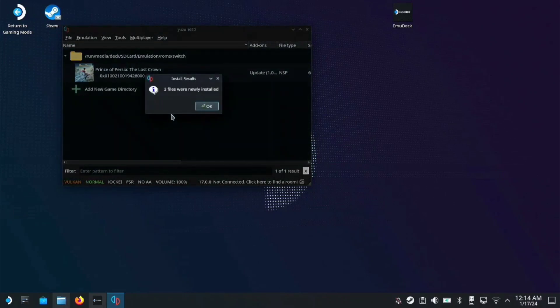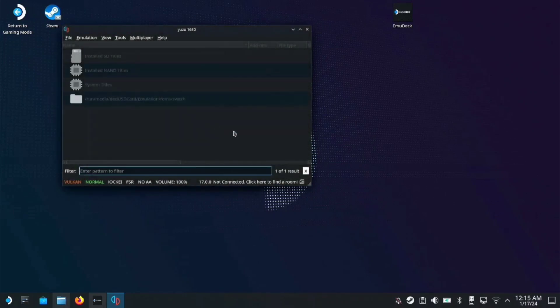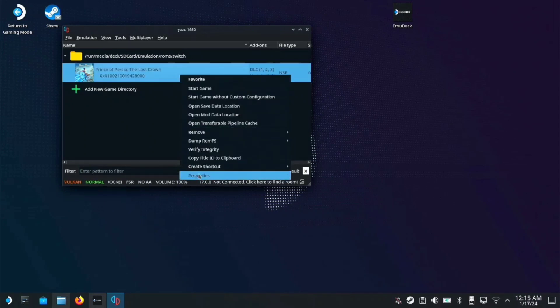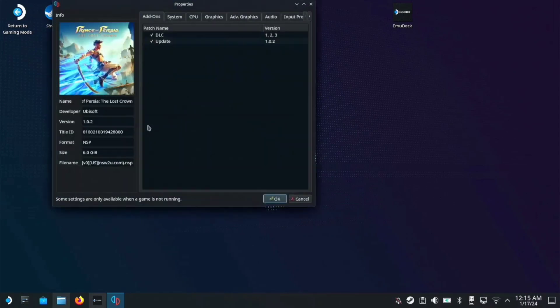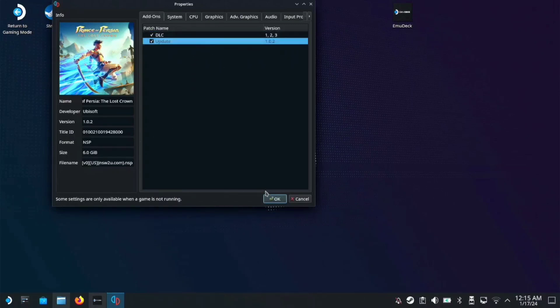Now right-click properties and it's now on version 1.0.2 with all the DLCs installed. Now we can test the game, so let's double-click it.